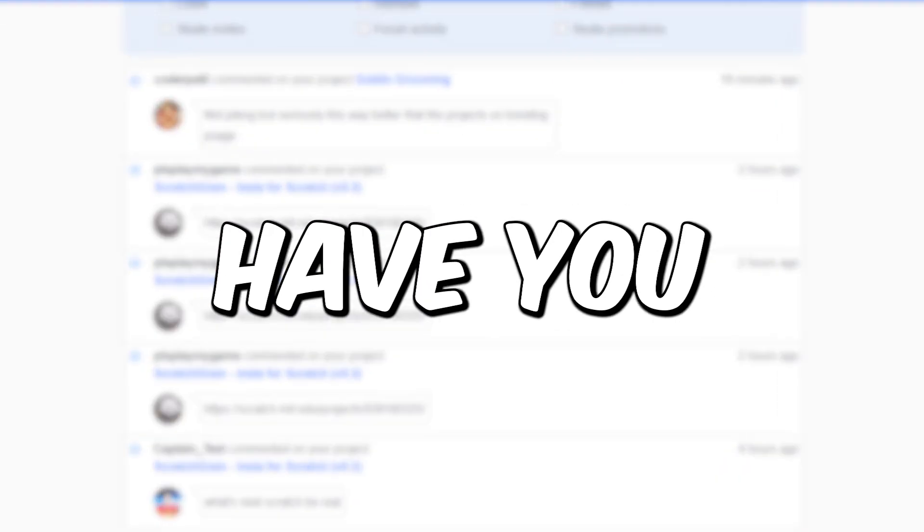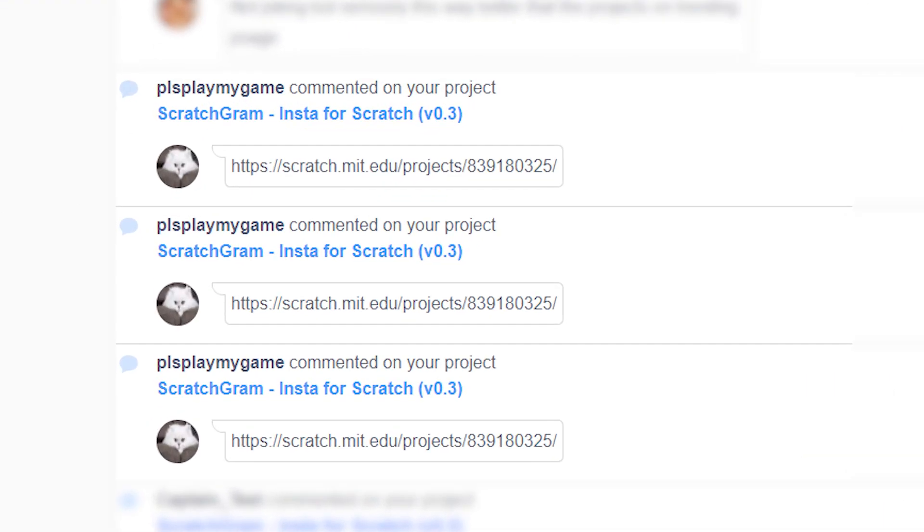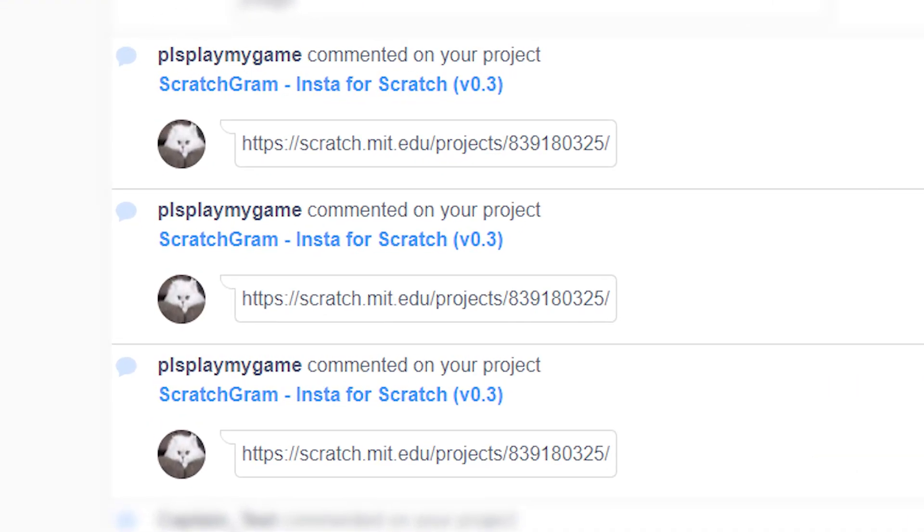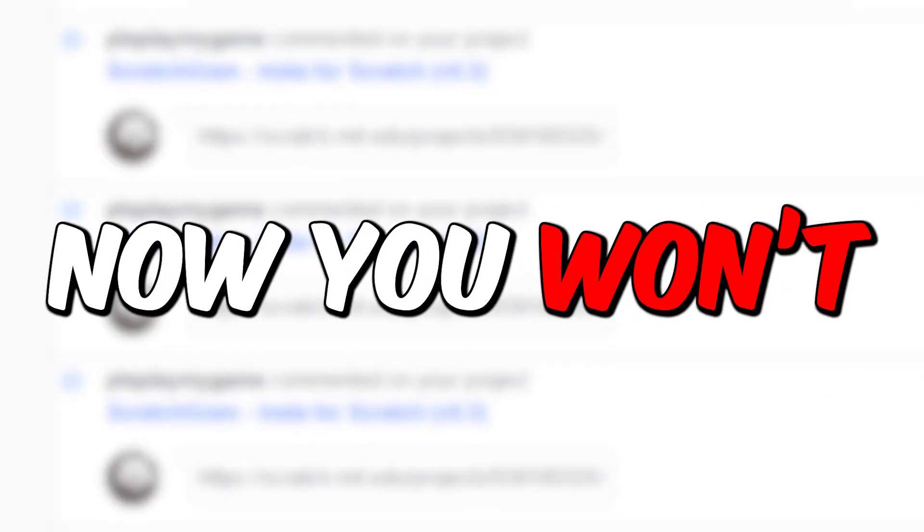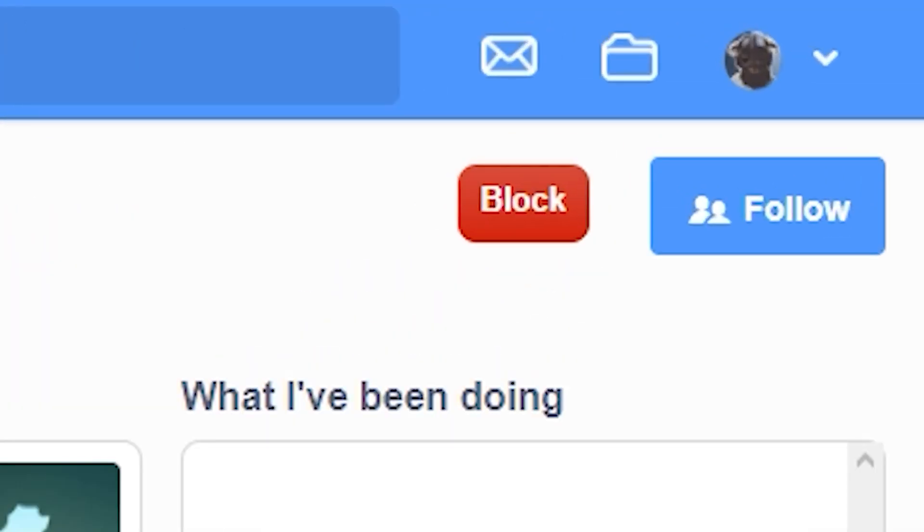Number two is Block Users. Have you ever had an encounter with someone who spams project links in your comment section? Well now you won't, because this add-on adds a block button on every user's profile page and by using this you can block that user. Now you will no longer see their messages. Pretty epic.